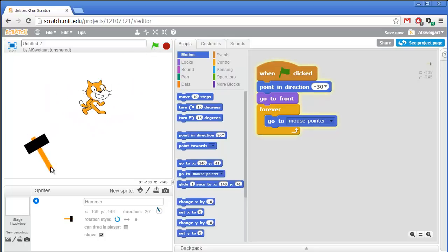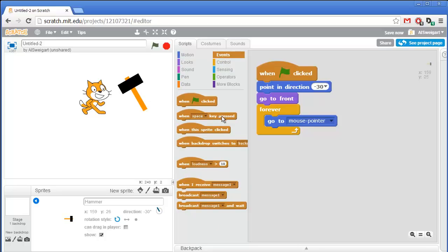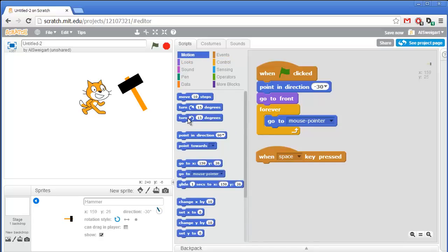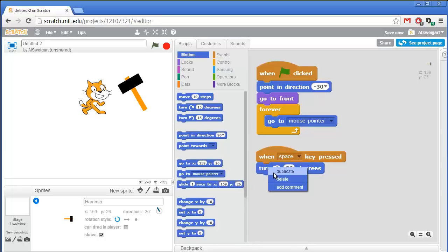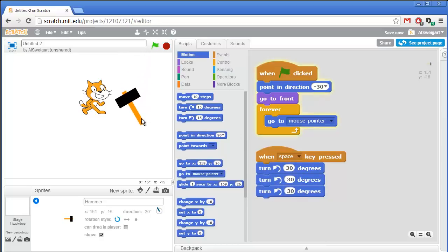Next we want the space key to trigger the hammer swinging animation. From the brown events section, grab 'when space key pressed'. We want to rotate the hammer to the right by 90 degrees total, so grab the turn block, change it to 30 degrees, and have three of those. Press the space key and it rotates downwards.